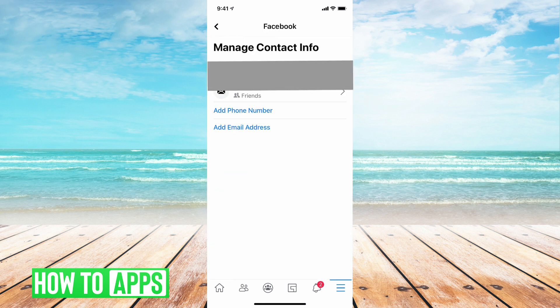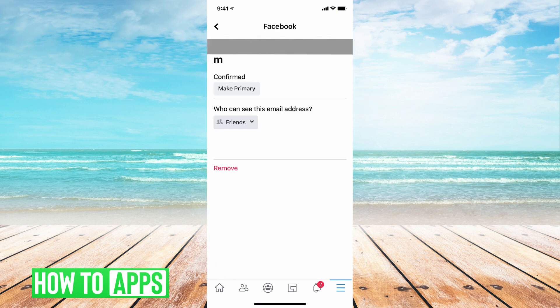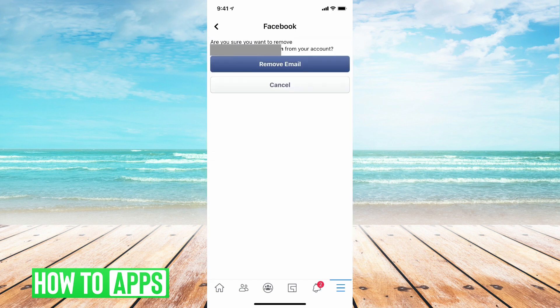And now you're going to want to go to your old email address and tap on that. Now it's going to give you the option to remove this email address completely off your Facebook account. So we're going to tap on remove email. And then it's going to say, are you sure you want to remove it? And we are very sure, so we're going to tap on remove email.